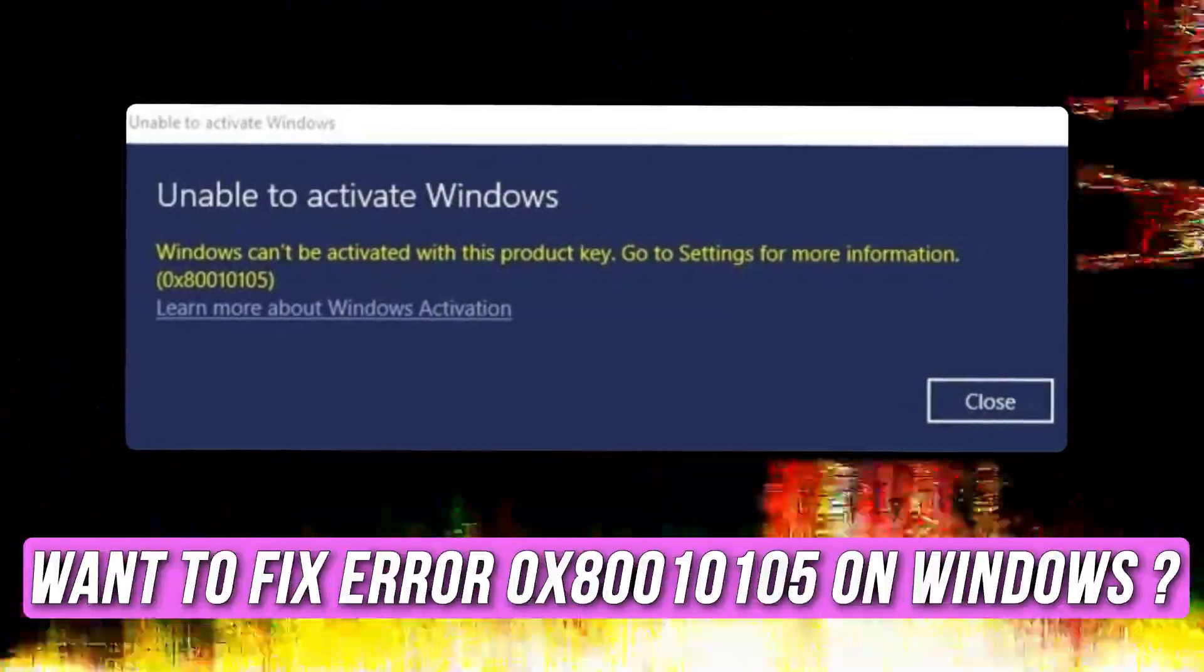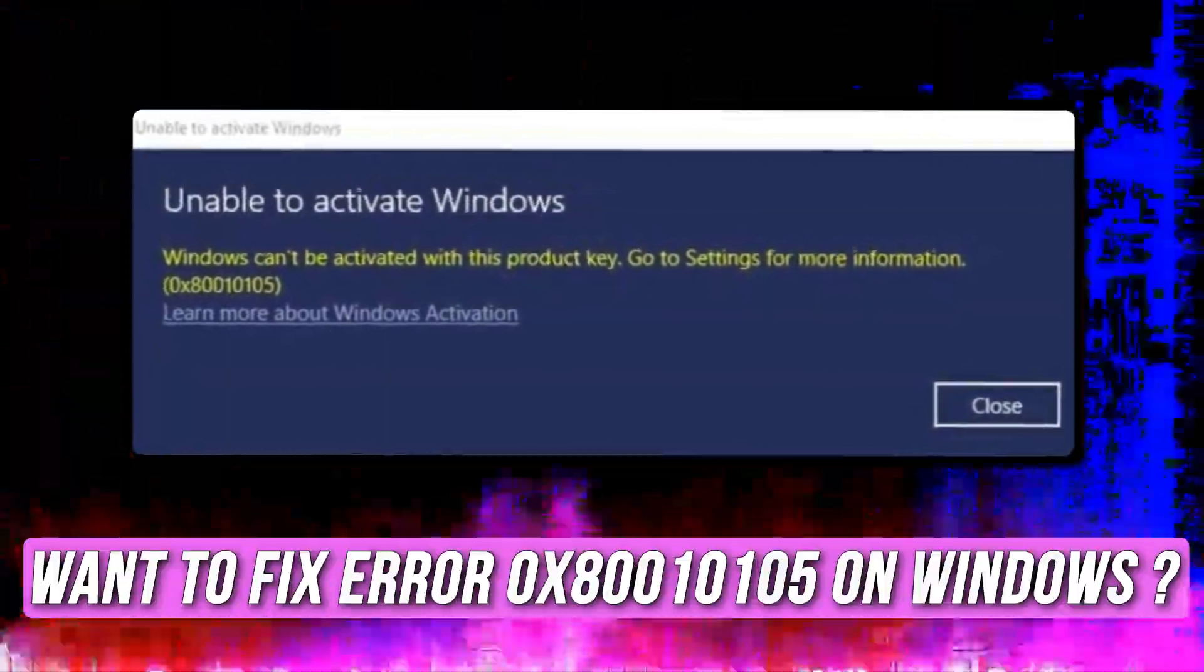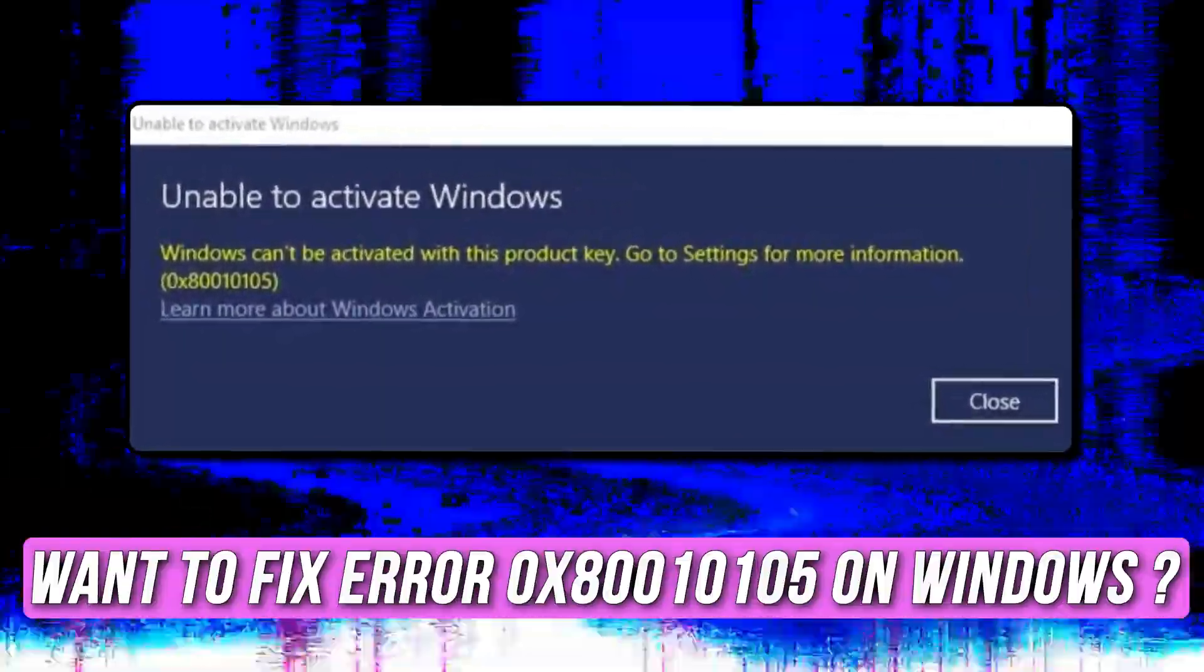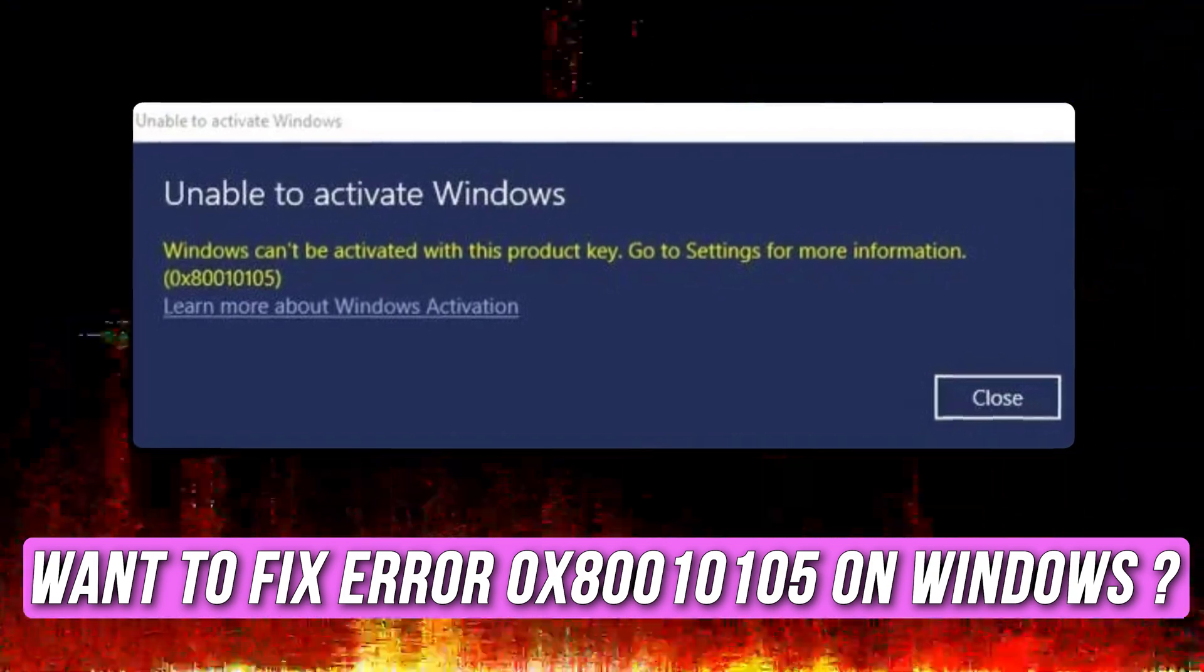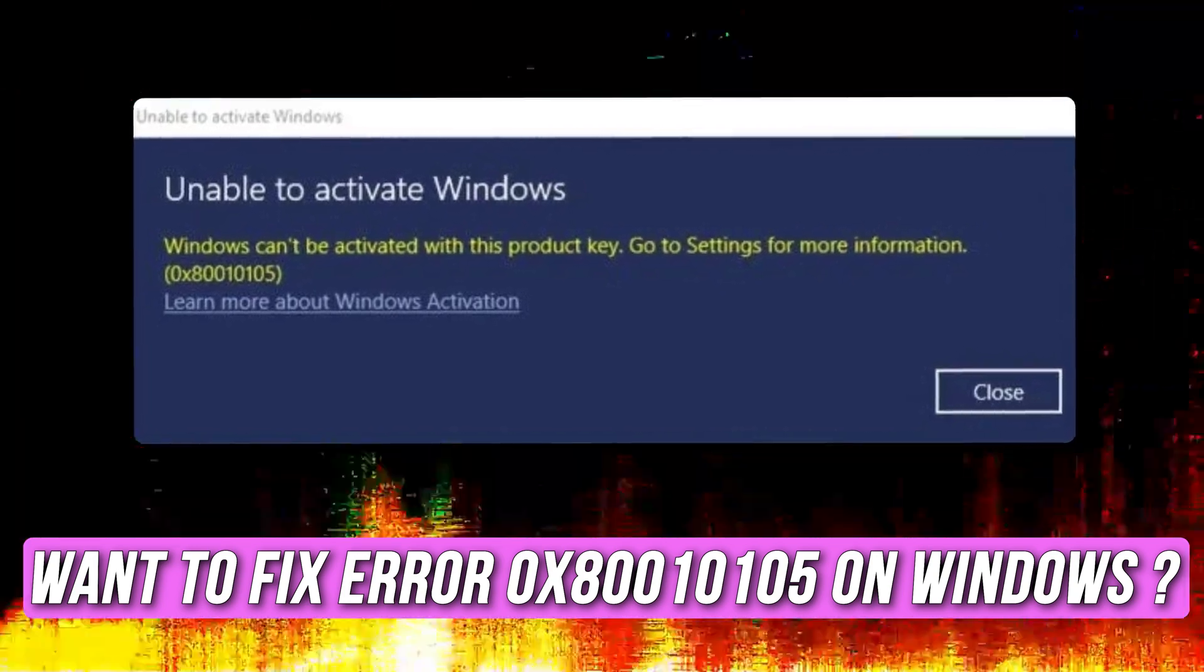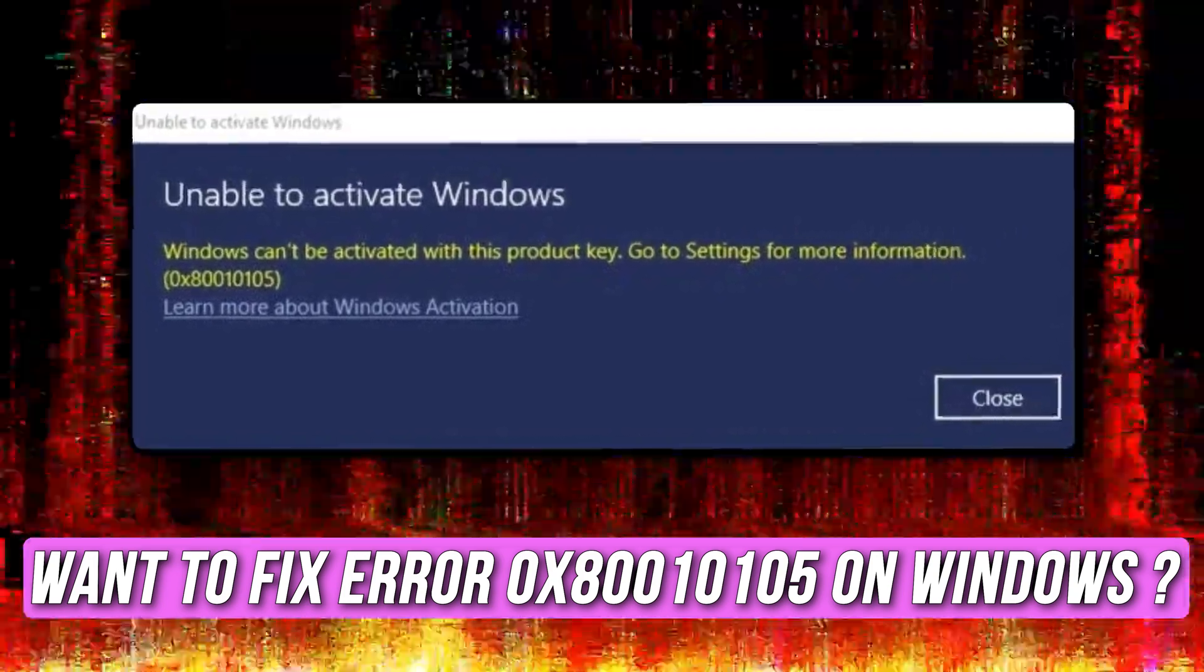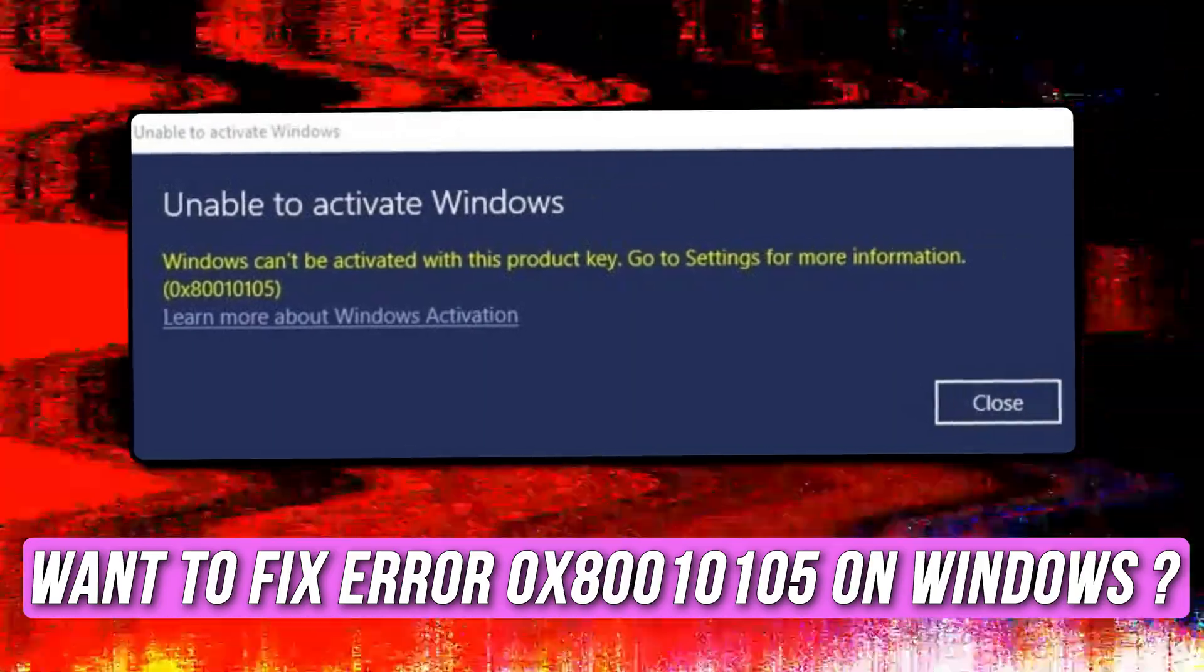Are you experiencing Error 0x80010105 on Windows? Then you are at the right place as we have the solutions for you to fix this issue. Let's get started.